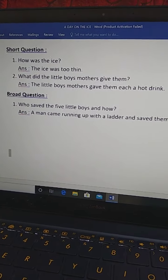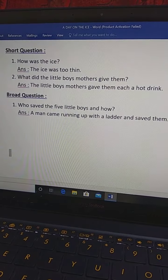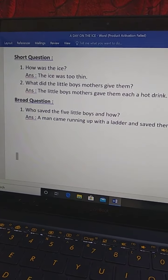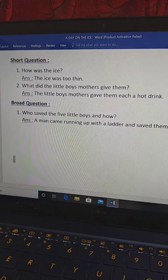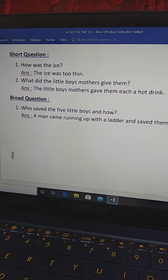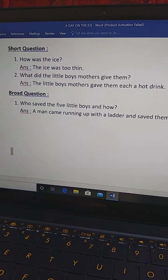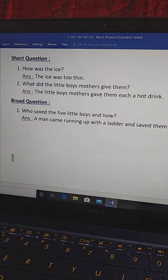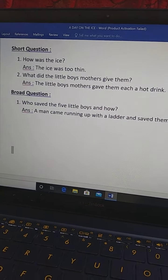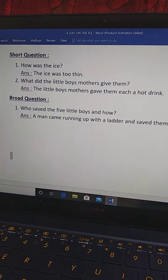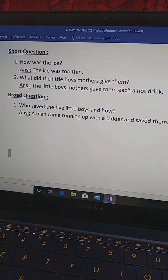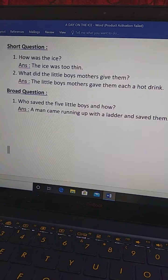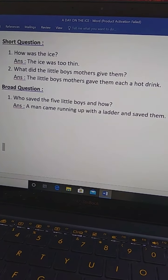What did the little boys mothers give them? The answer is the little boys mothers gave them each a hot drink. Hot drink means you know tea or coffee. The ice was too thin. And what did the little boys mothers give them? The little boys mothers gave them each a hot drink.